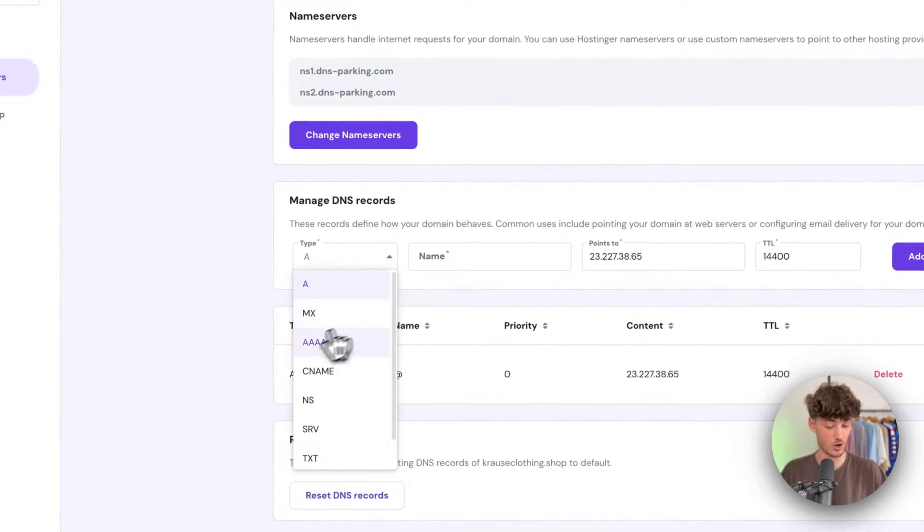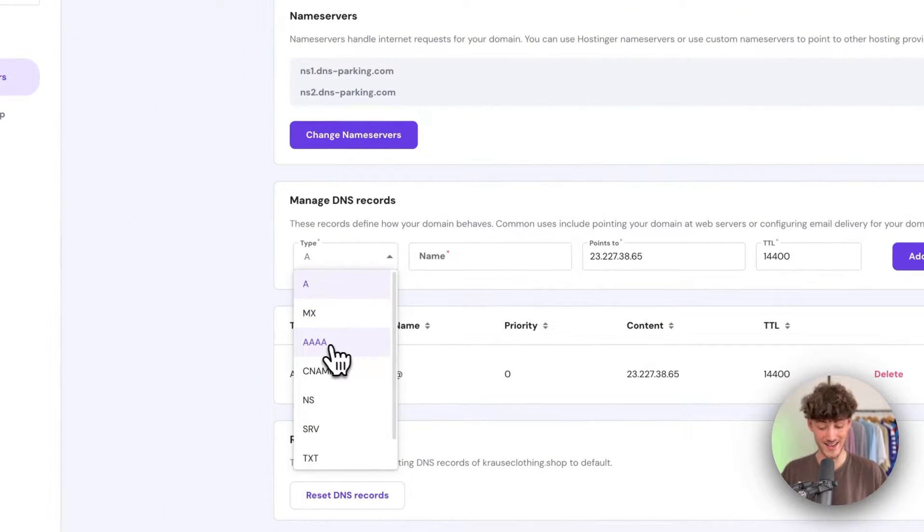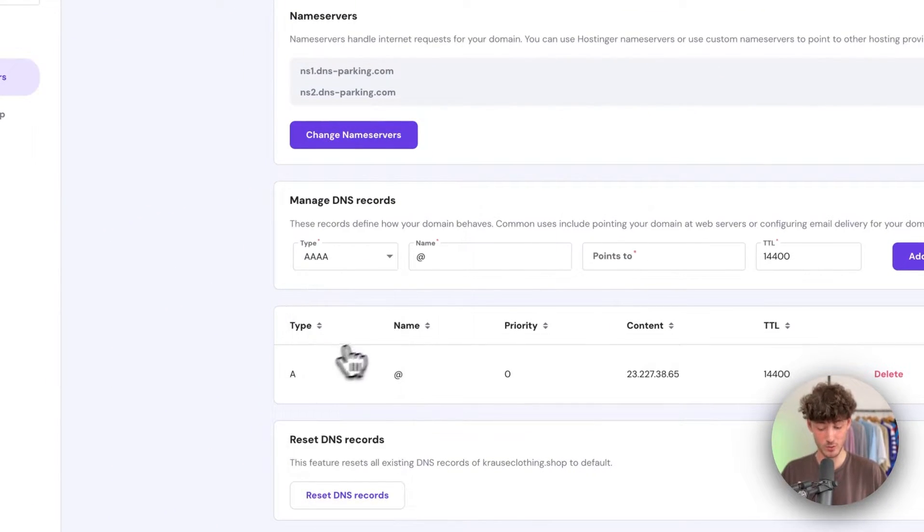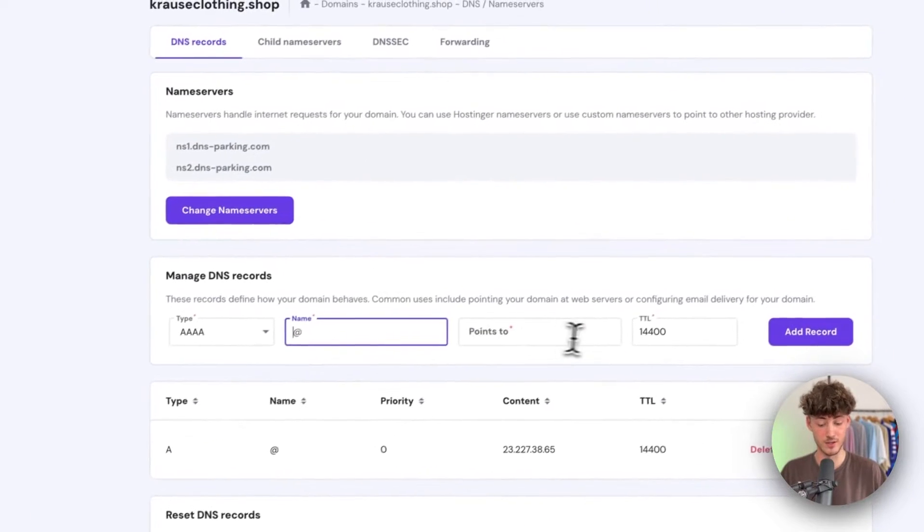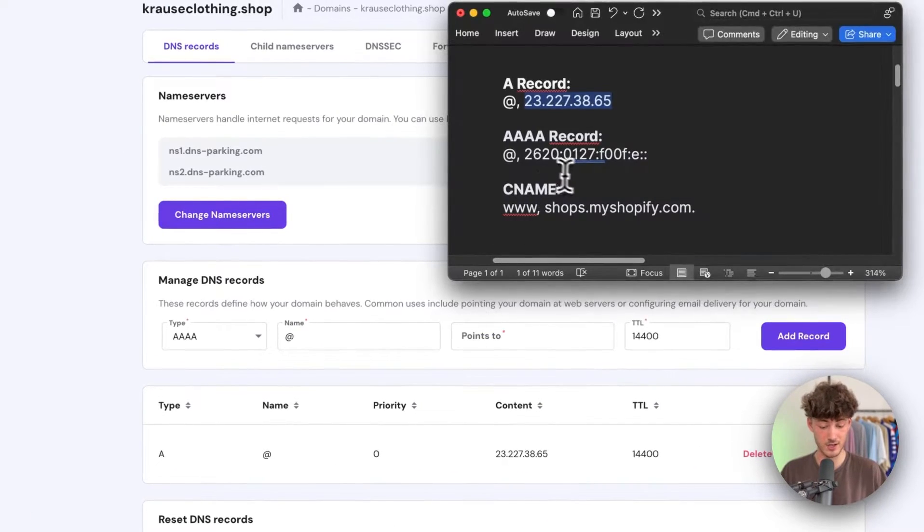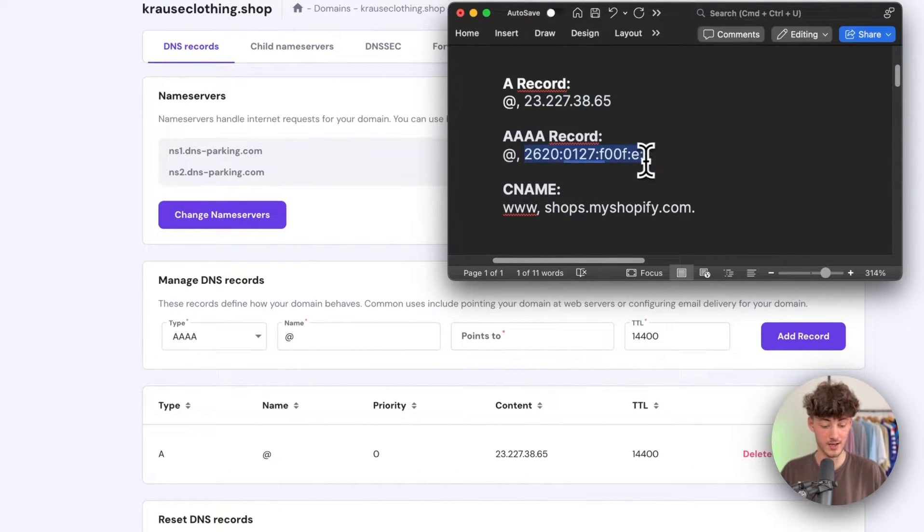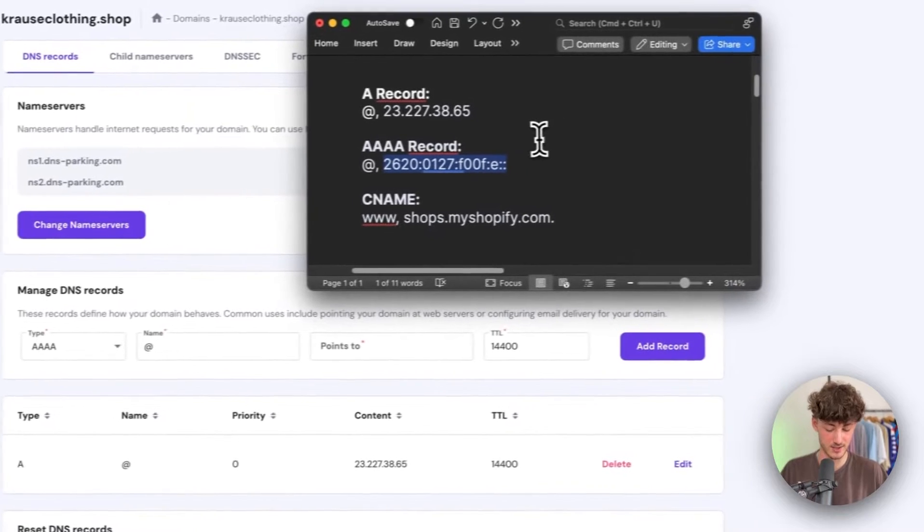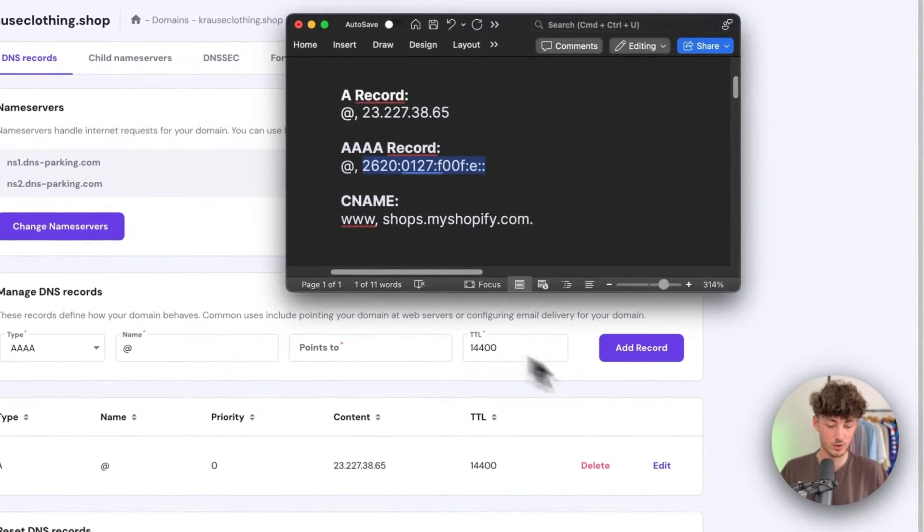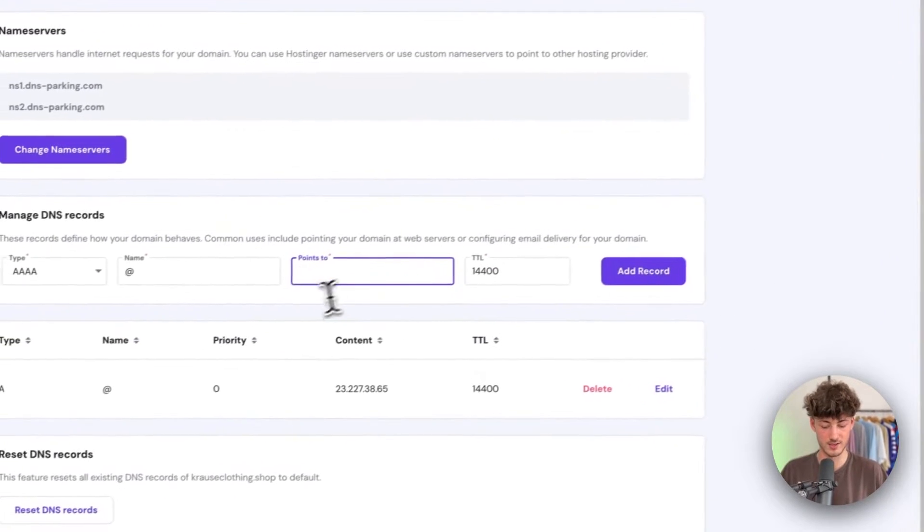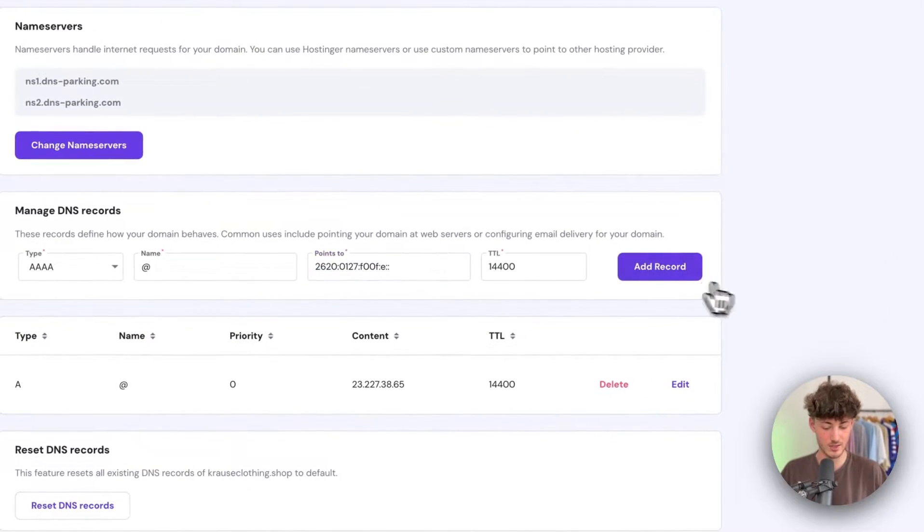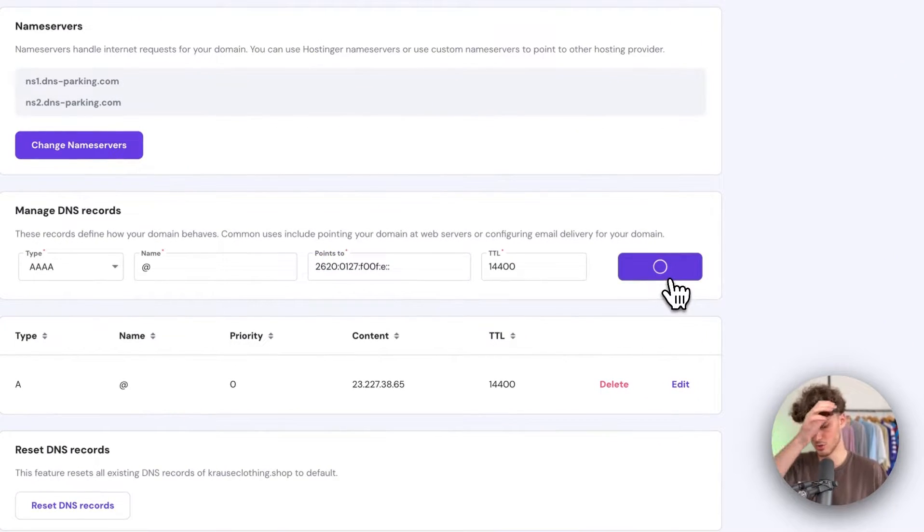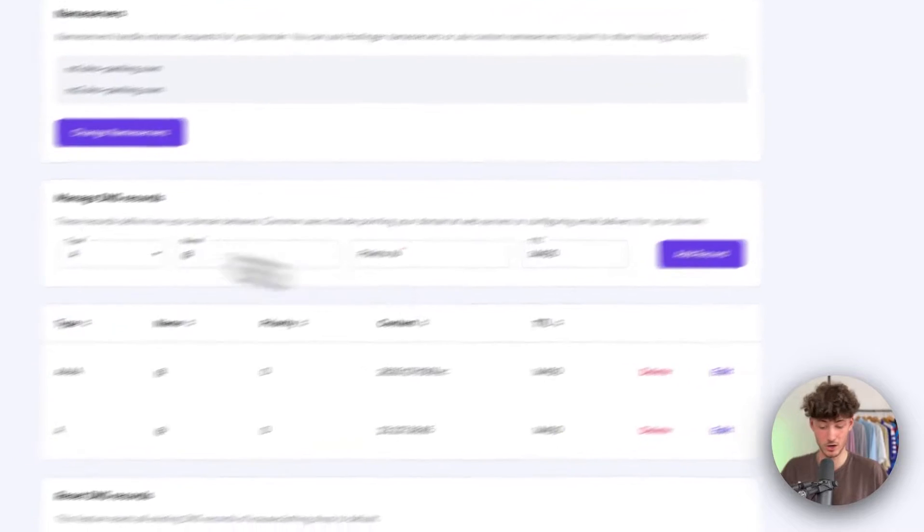Then we also want to add an AAAA record. Once again, the name is going to be this add thing here, and we want to point this to this other IP address. Click on add record.